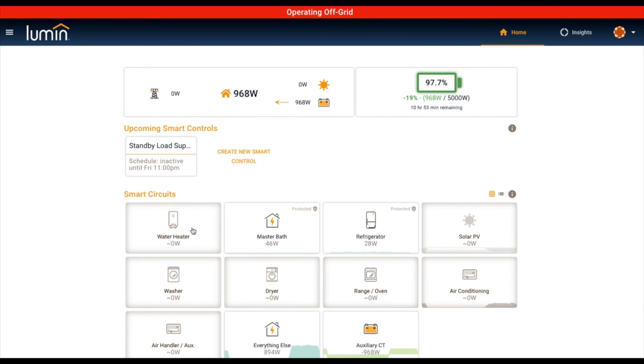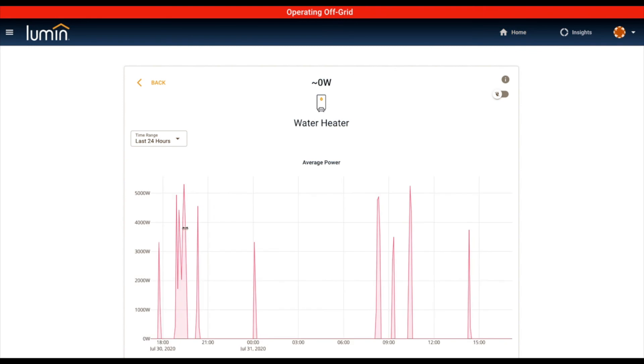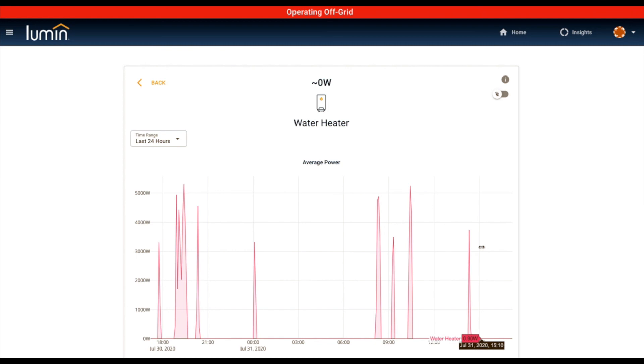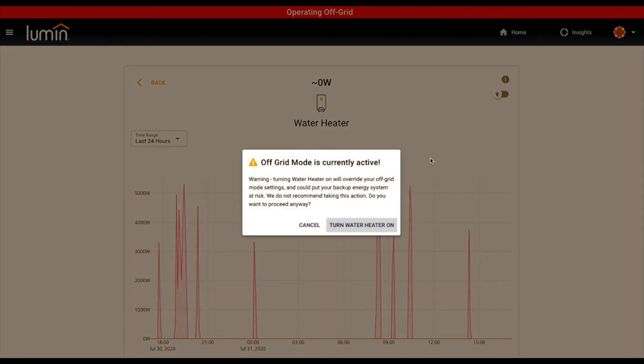You can see you can still interact with the mode. Even though the mode is in charge, now I want to heat some water because PG&E tells me my power is coming back on. So I can still override that and still interact with the mode.